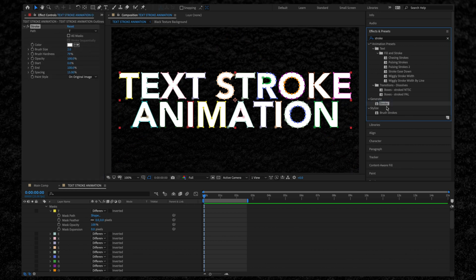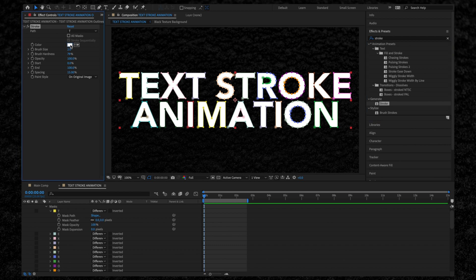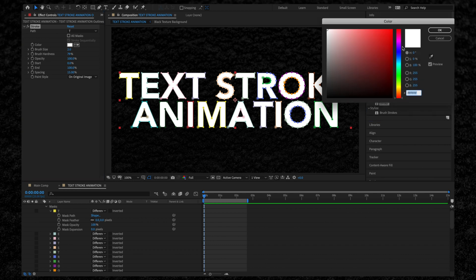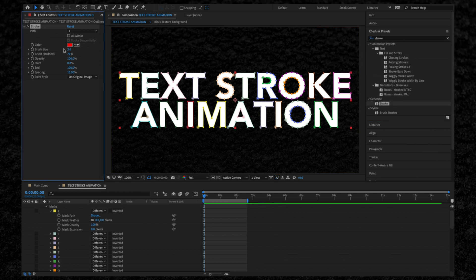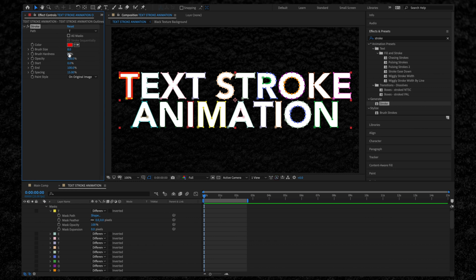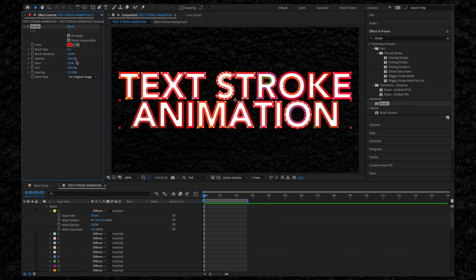We now have the option to edit the stroke in the Effect Controls tab. So we can see what we're working with, I'm going to turn the color to bright red. Let's also increase the brush size to 8 and hardness to 100. Currently, we can only see the stroke on one letter, so we need to check the All Masks box.